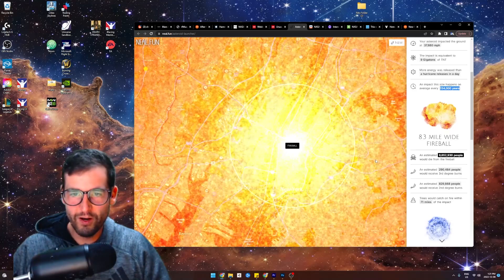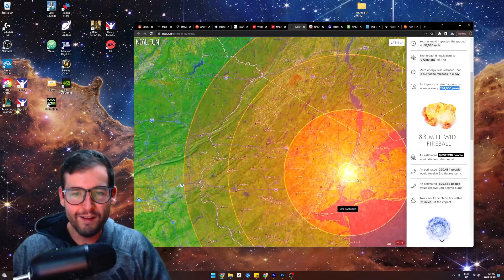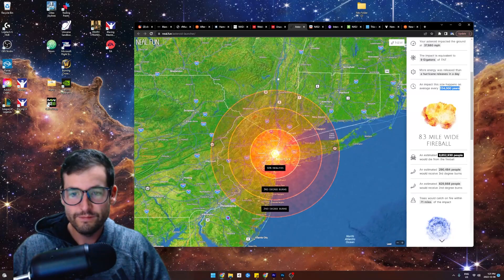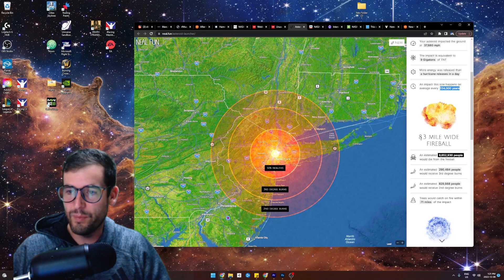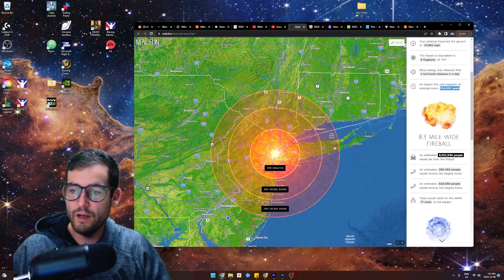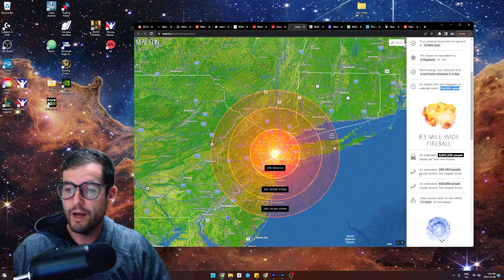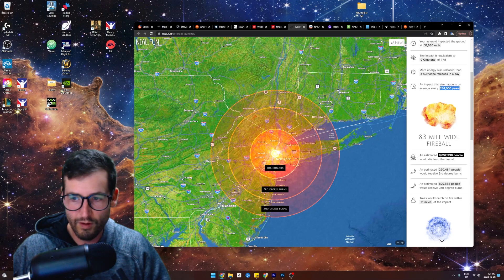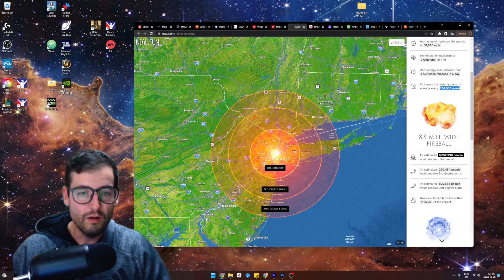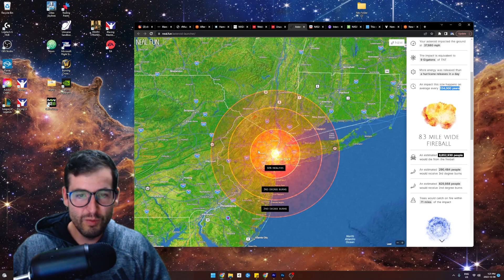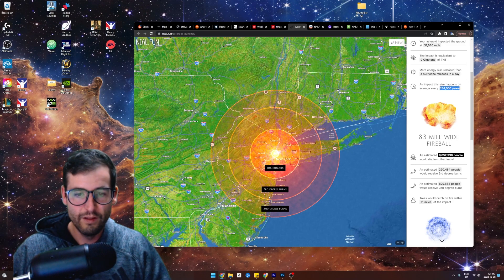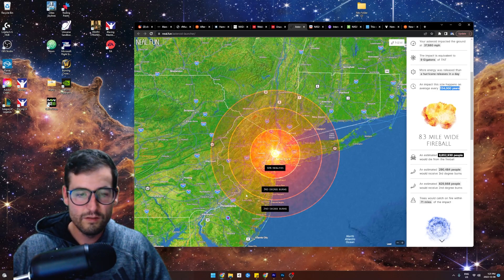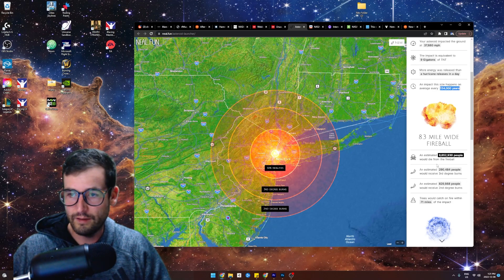Oh my God. The fireball. Look at that. 8.3 mile wide fireball. An estimated 9 million people would die from fireball. An estimated 290,000 people would receive third degree burns. Good God. 50% fatalities in that area. Third degree burns in that area. Second degree burns. Oh my God.